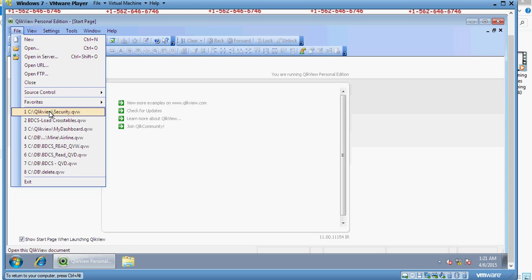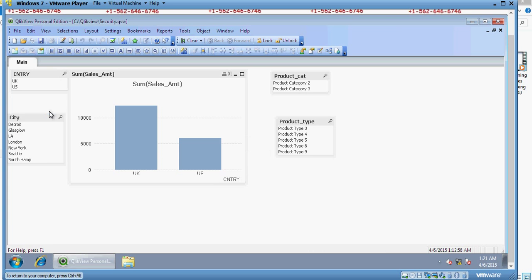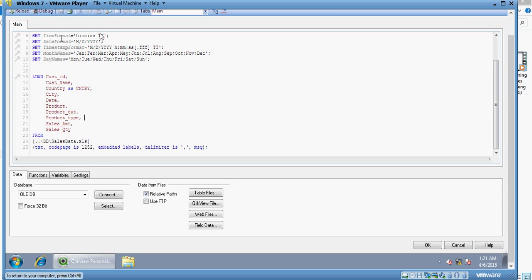I'm going to enter the admin user ID and password and go to the script. Before that, let's note there are two fields: product category and product type. I'm going to the script editor and into the hidden script.